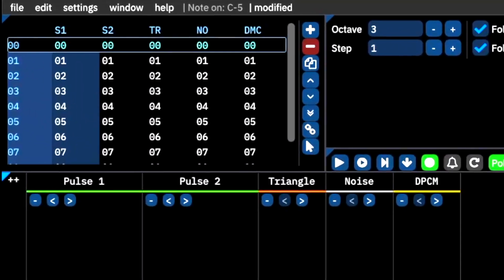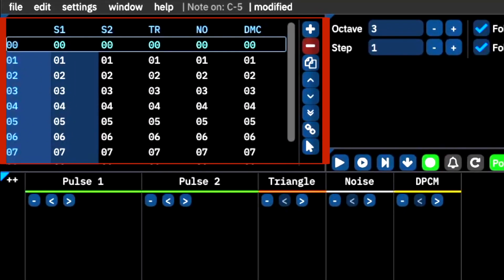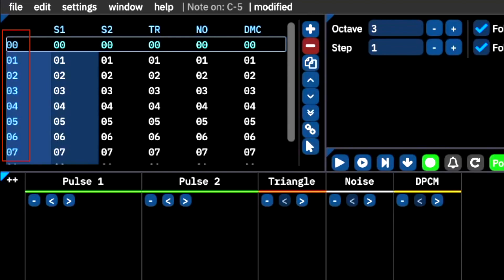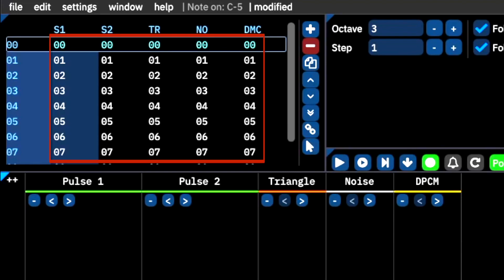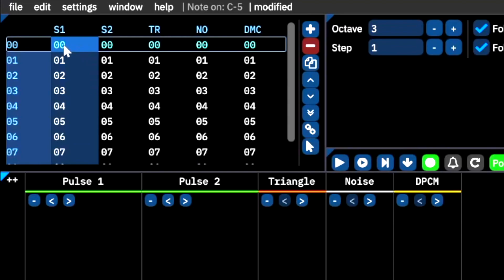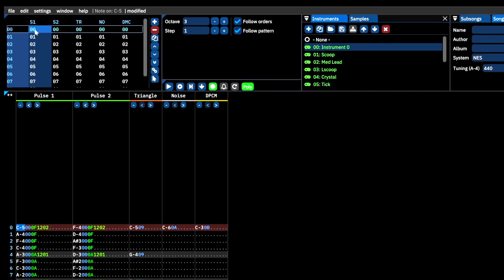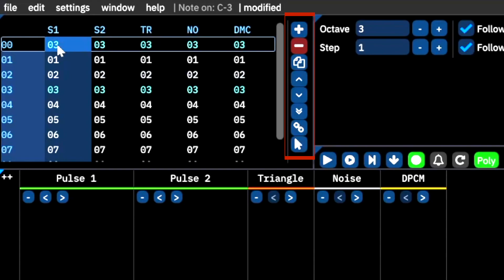Here we have the orders window. This window is a spreadsheet that shows the order in which patterns will be played in your composition. To the left, we have the order of the frames; on top, we have the abbreviated channel names; and in the middle, we have our pattern numbers. This window affords users the flexibility to use any pattern at any point in their composition, simply by clicking to change the pattern number. On the far right, we have a handful of buttons that can make editing individual patterns or groups of patterns much easier.